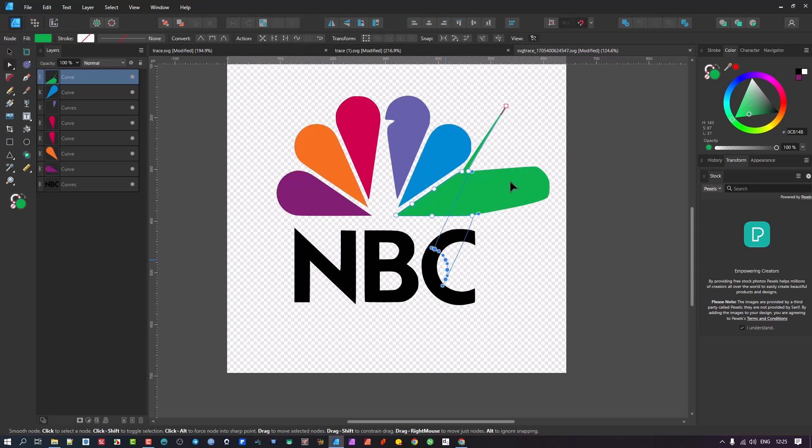Hopefully this gives you another tool in the arsenal to help you do your conversions and speed up the workflow when designing elements — specifically logos and things like that. Have a fantastic day, be blessed, and shalom to everybody.